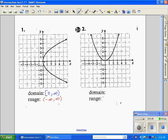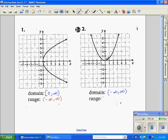On problem number two, the domain — the graph goes on forever to the left and forever to the right, so our domain is negative infinity to positive infinity. For the range, the bottom is on the y-axis at 0, and then the top part of the graph goes on forever in both directions on both sides, so it's going to be infinity.